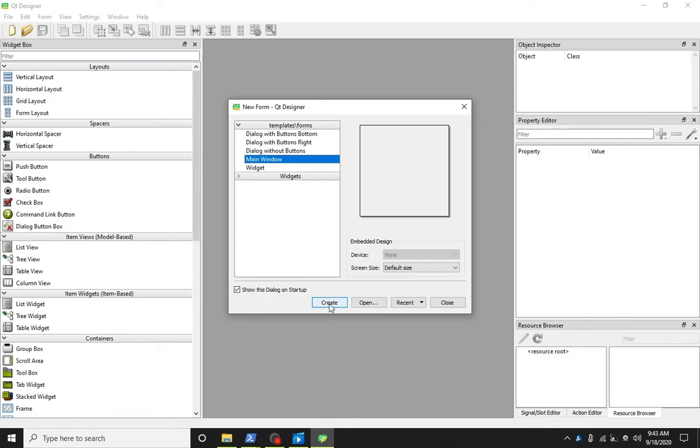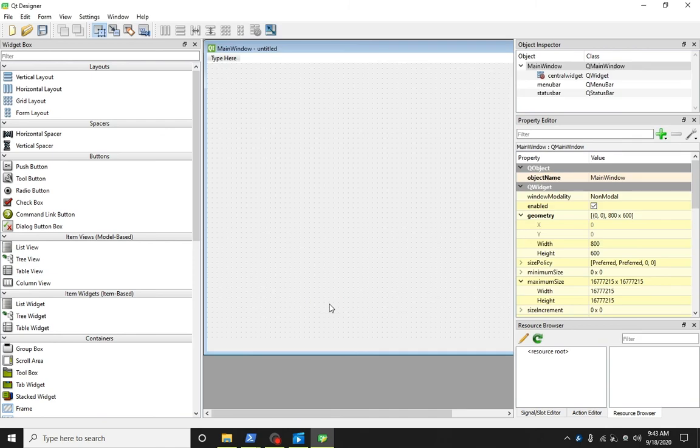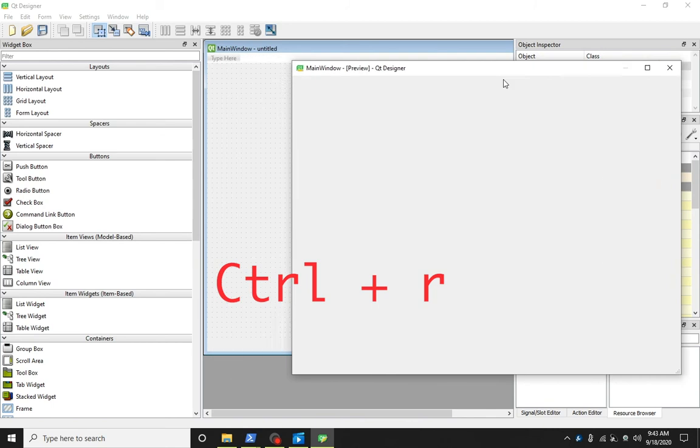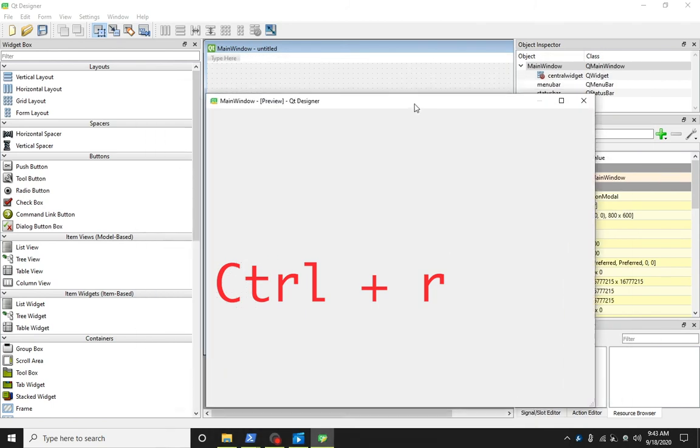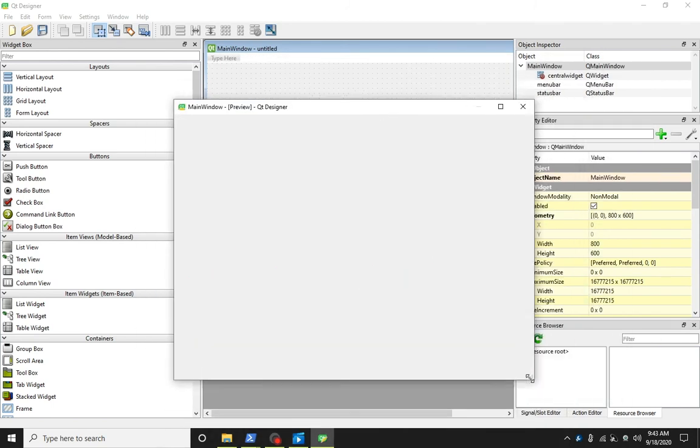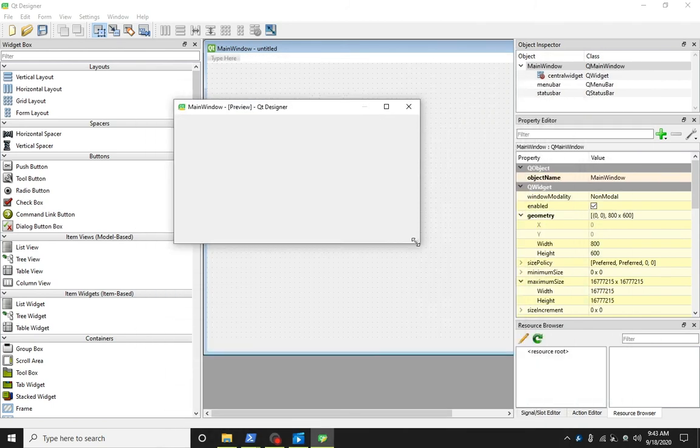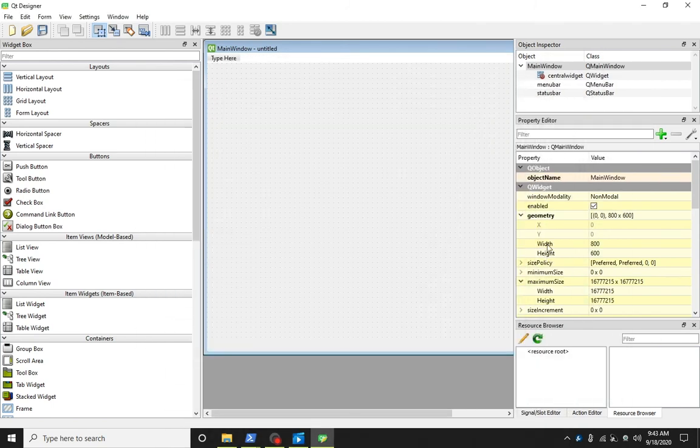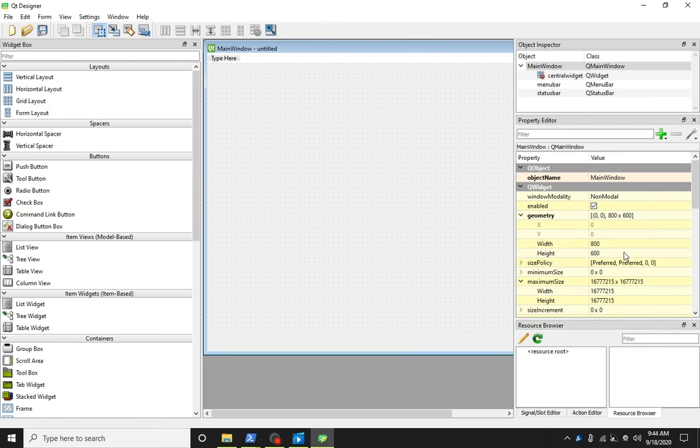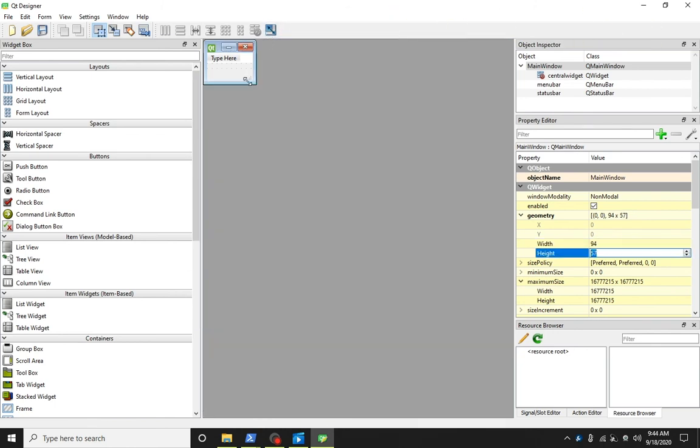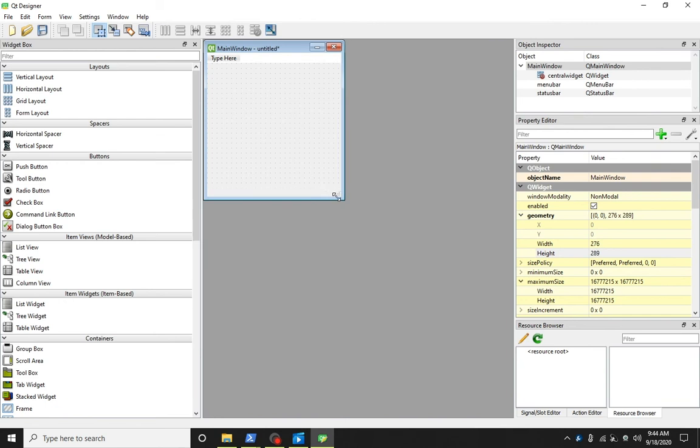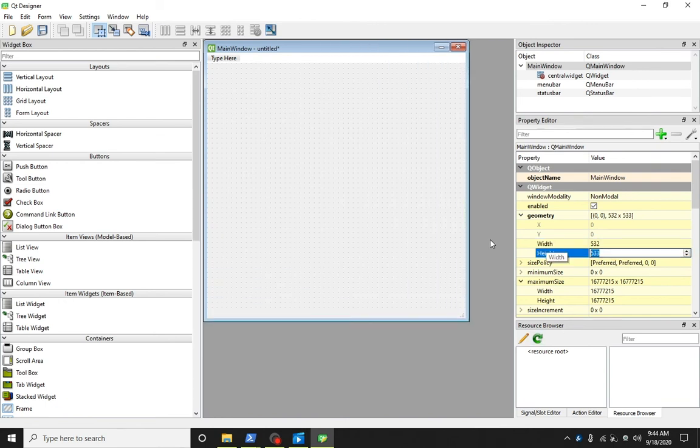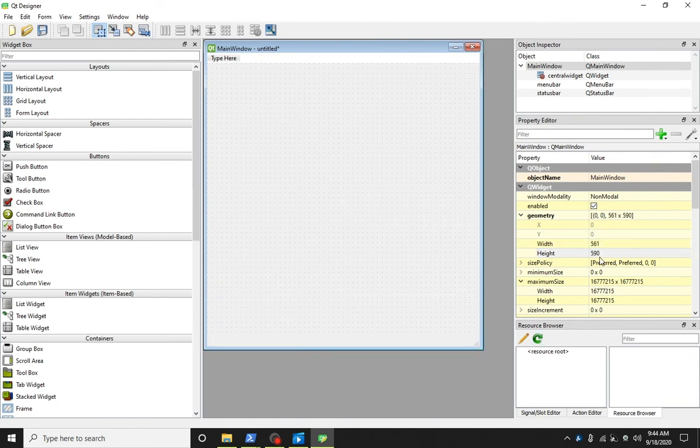Select main window and press create button. Now press Ctrl and R keys to run this main window. We can resize this main window. On the right-hand side, we have the property menu. Click on the adjust size icon and then resize the main window. The width and height parameters are now showing the values according to your selection.